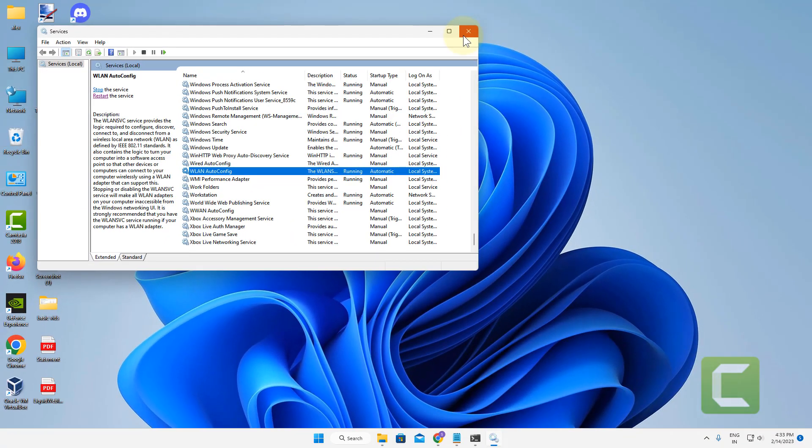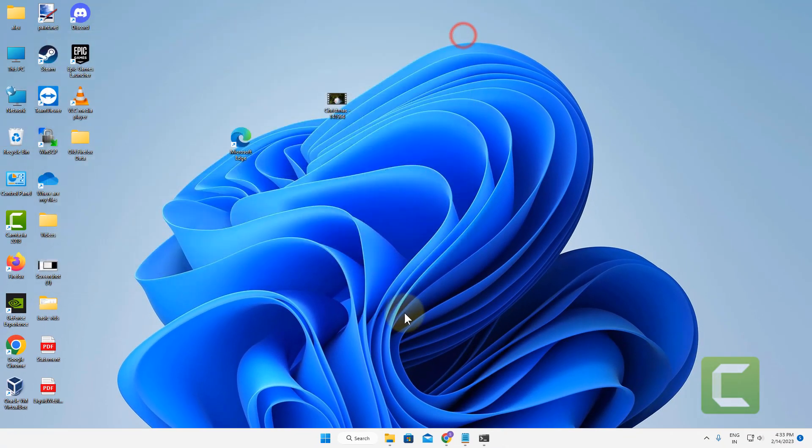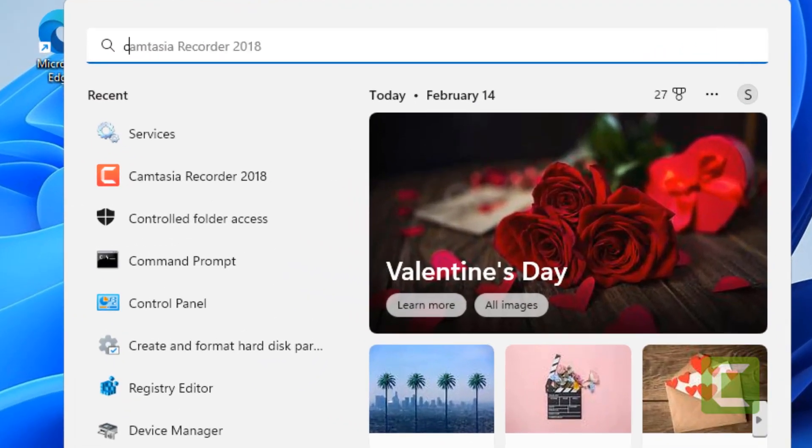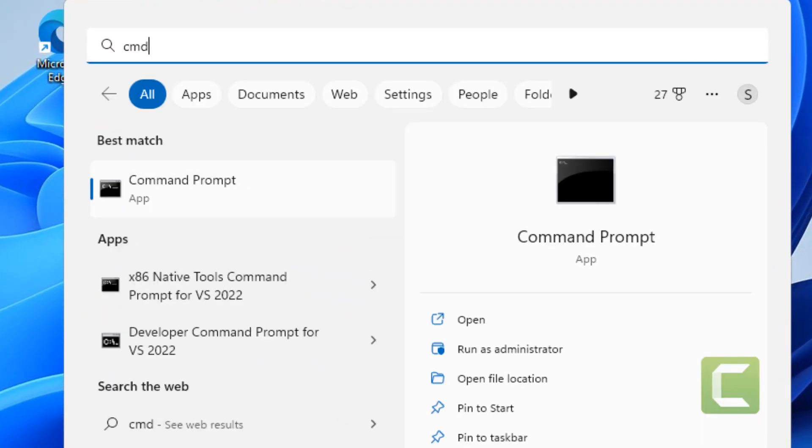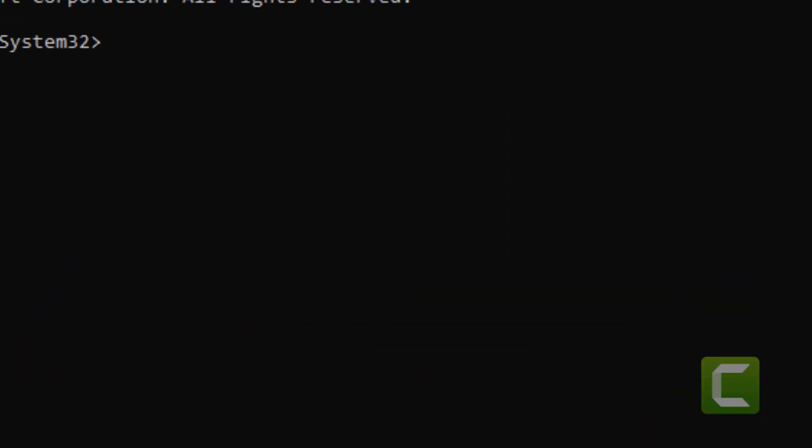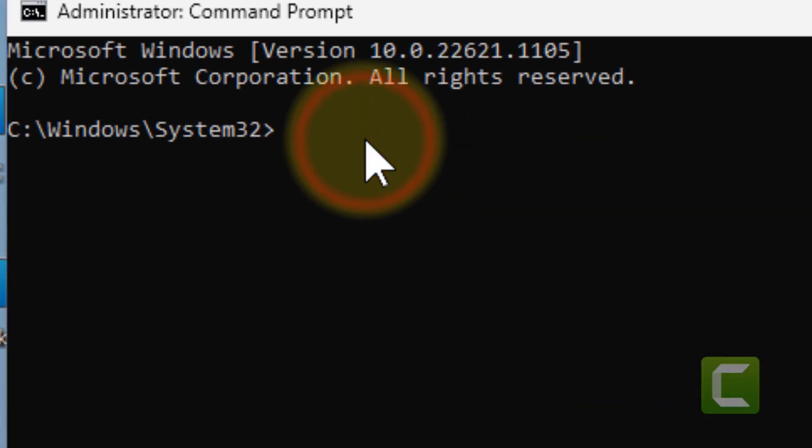If this does not get fixed, let's move to method 2. Just search CMD in the search box and right click and click on Run as Administrator. Now what you have to do is run one command.